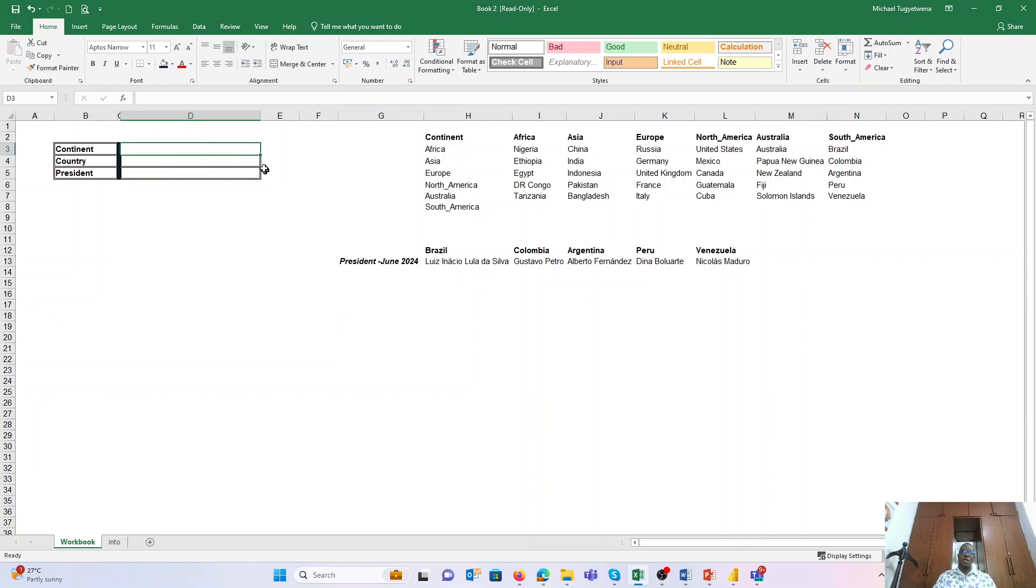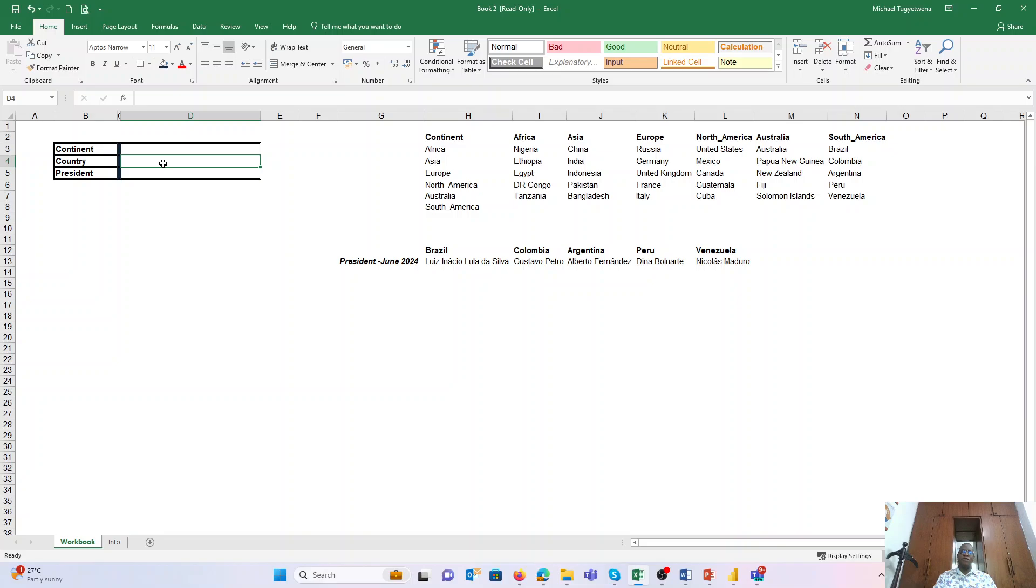And then thereafter we shall also look at how to create dependent drop-down lists so that if a person picks a continent, say Africa, in the country field we should be able to get the specific countries under the continent Africa so that we minimize any errors in our data input.